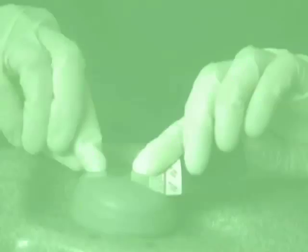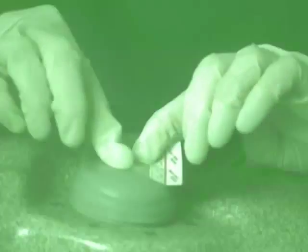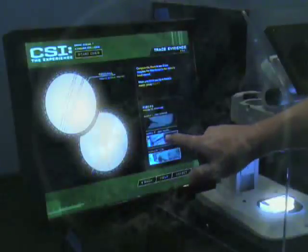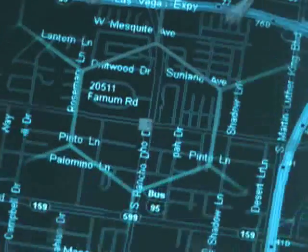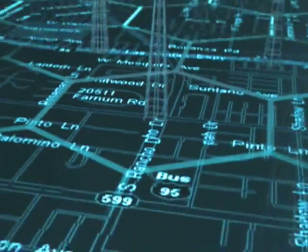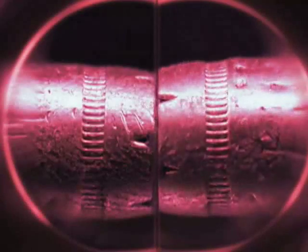Always go where the evidence leads. Inspect latent fingerprints. Examine microscopic fibers. Explore digital evidence. Scrutinize firearm ballistics. Compare impressions.